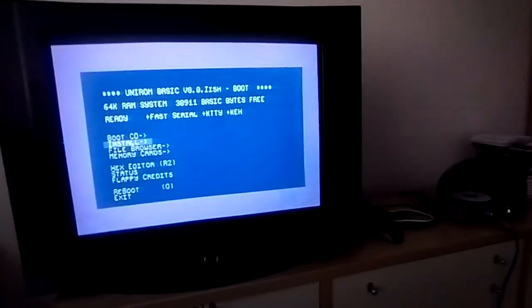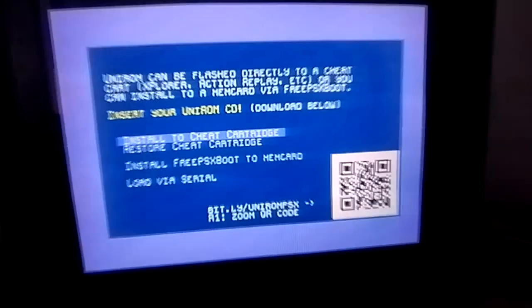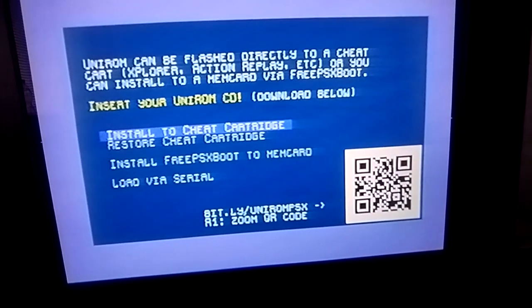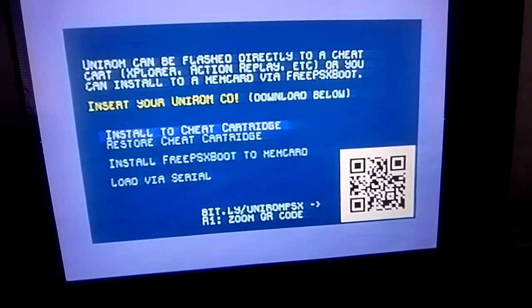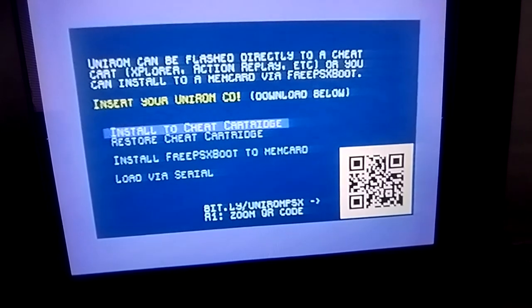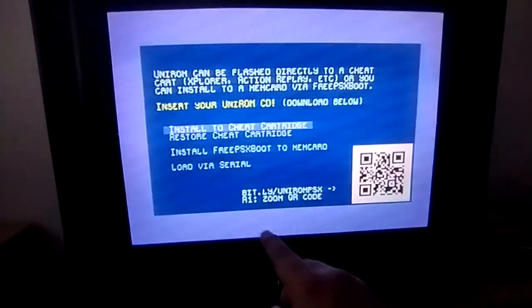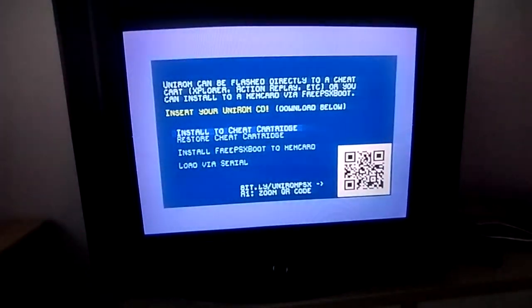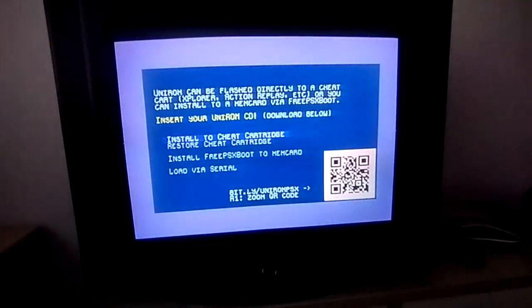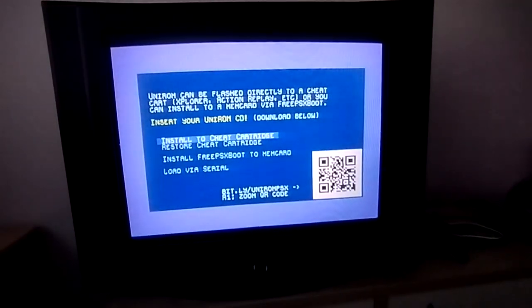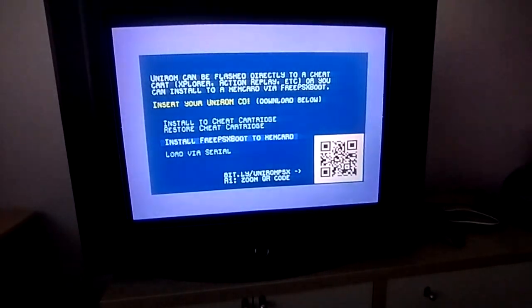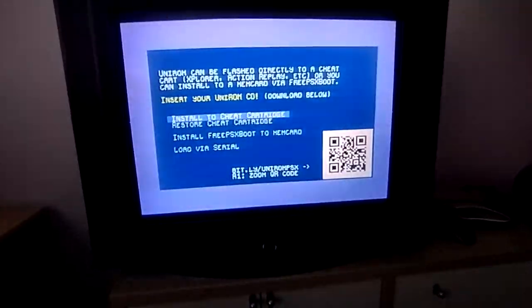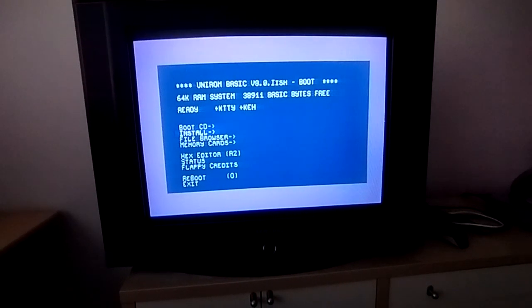Let's see - insert your Unirom CD, or I'm gonna fly directly to a cheat card, explore action replay, etc. Or you can install the mem card via Free PSX Boot. This is what I meant about the serial port - you can put one of the cartridges. I'm not really sure how to go back, I think I'll do triangle. I don't even know how to go back.